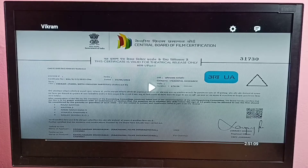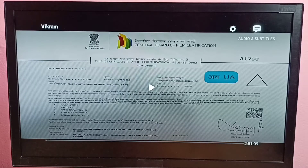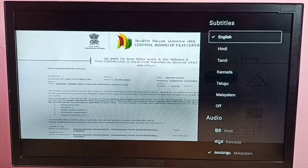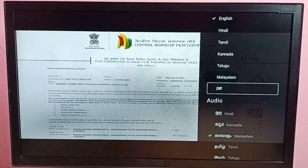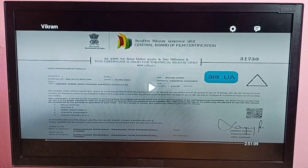Pause the movie, then on the top right corner select Audio and Subtitles. Here, under subtitles, we can see the available languages, and we can also see the Off option. Just select Off.